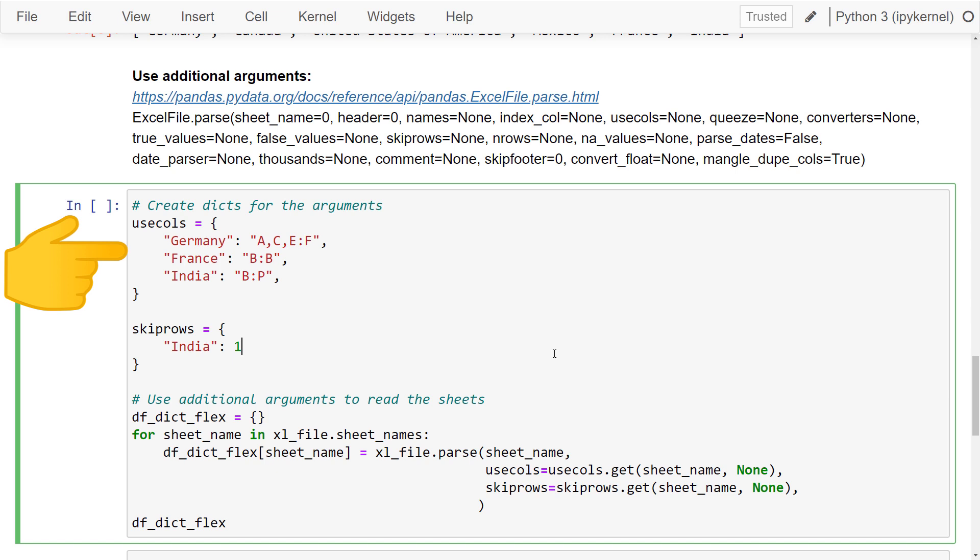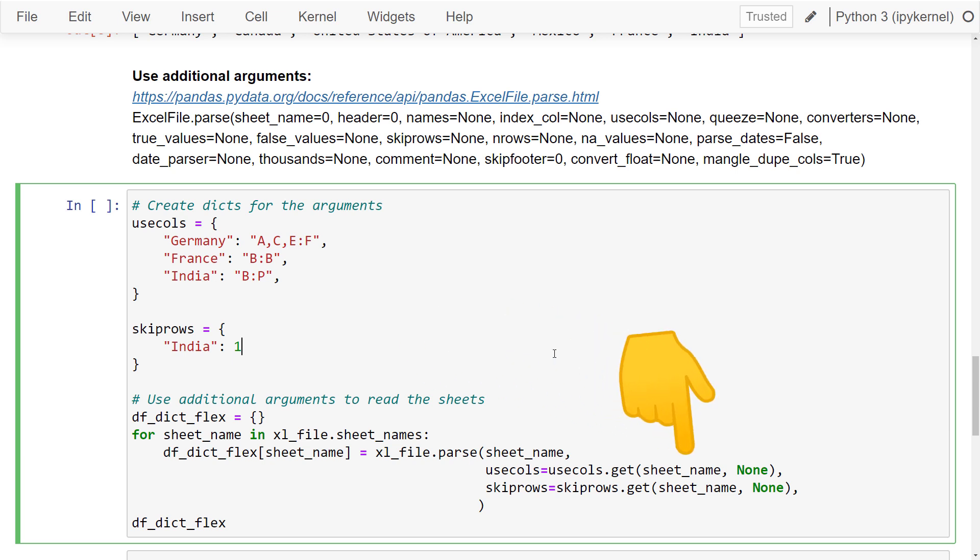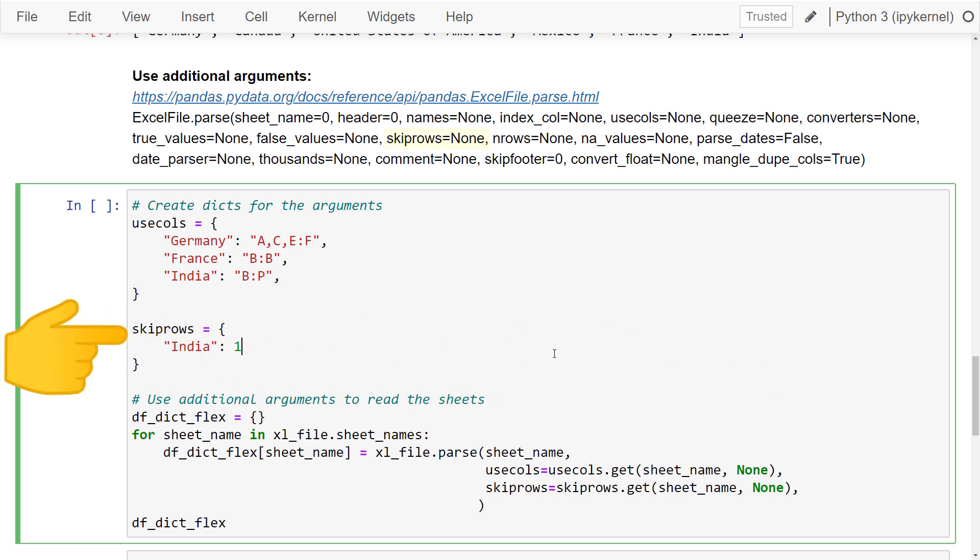So for Germany, for instance, I might only need columns A, C, E and F. If Python cannot find the sheet name in this dictionary, we can also set a default value. In my case, I have set it to none. Likewise, we could also now go ahead and use the other arguments. For this example, I will also specify how many header rows pandas should skip for the sheet India.